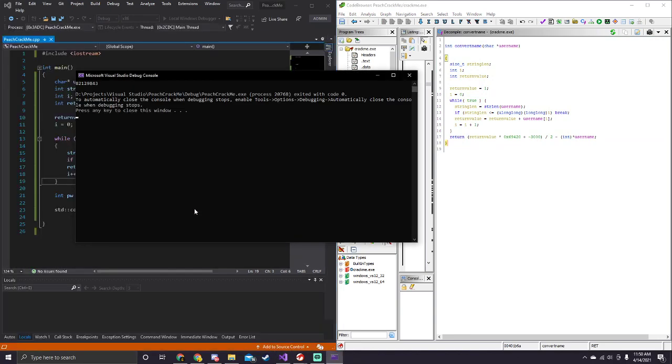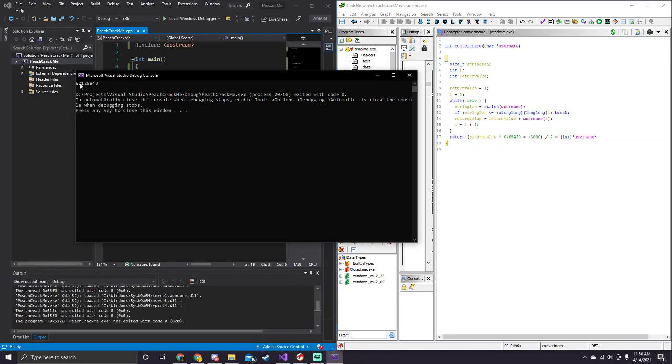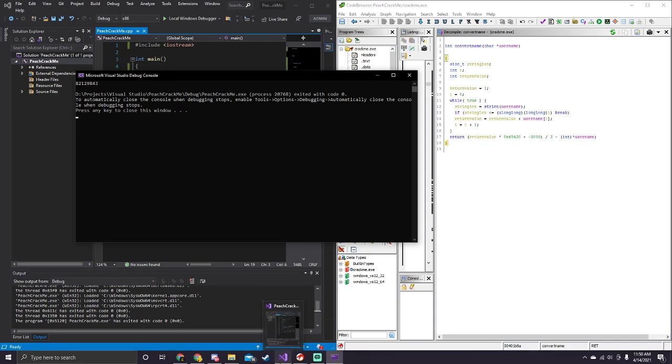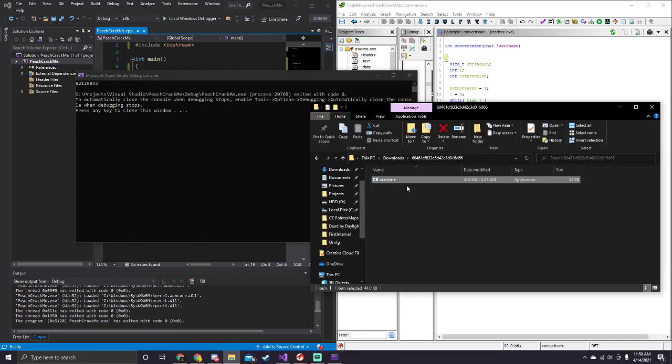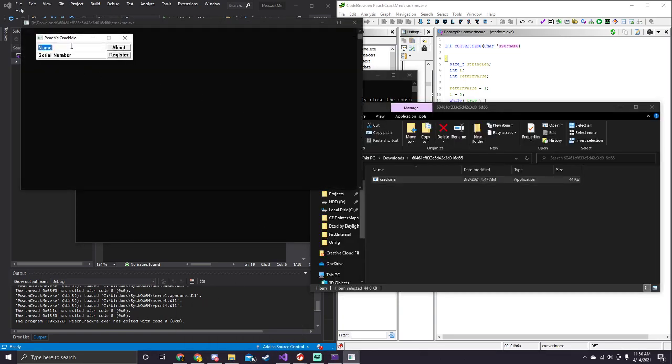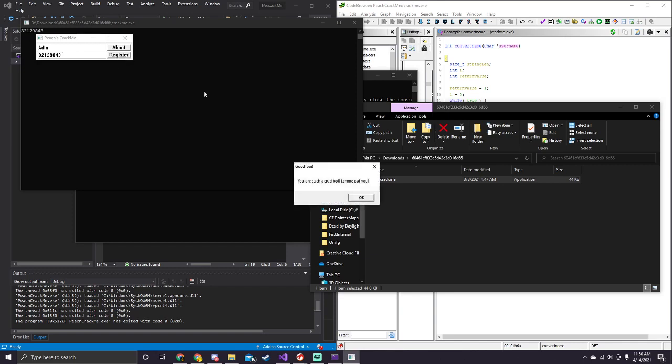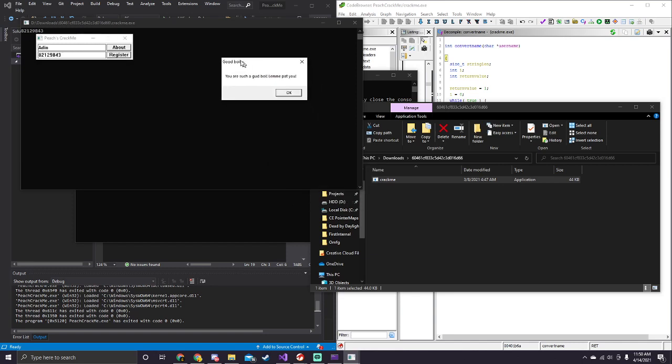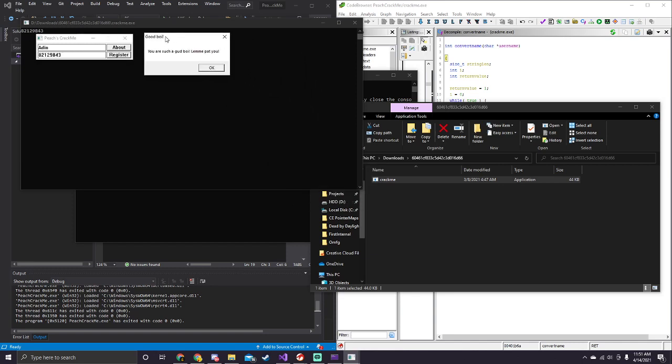And, hopefully, if we open up the crackme, type in Aiden, and then this serial number, which is our password. Good boy, you're such a good boy, so, that means we got it correctly, and we did it.